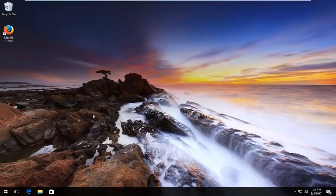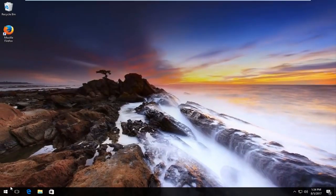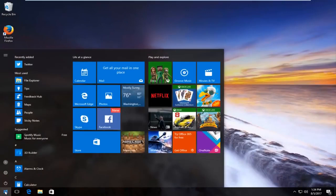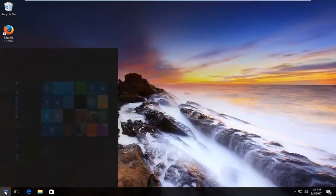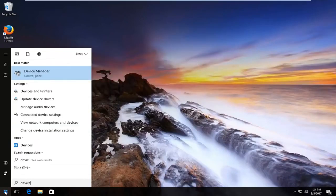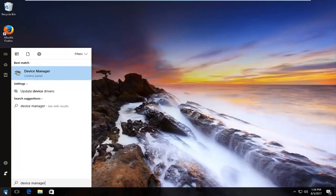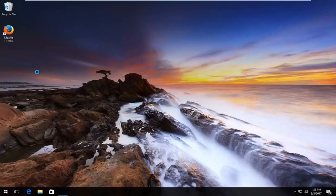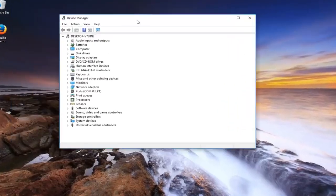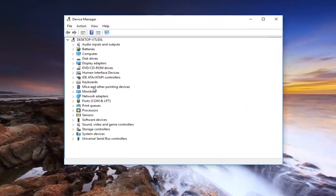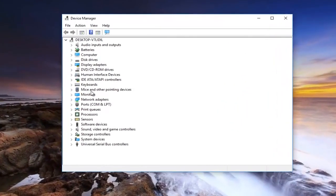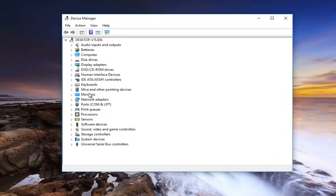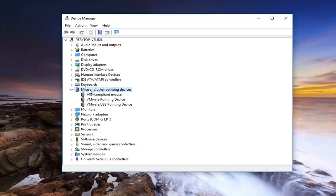I'm going to go to the start menu and I'm going to search up device manager. Should be listed right above control panel so you want to left click on that. You want to go underneath mice and other pointing devices. Left click on the little arrow next to it to expand that view, or you can just double click on it right here.